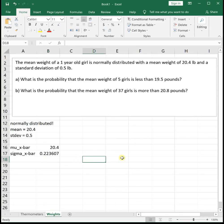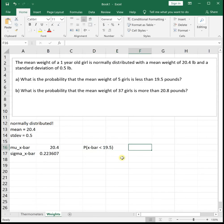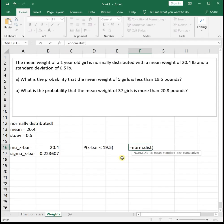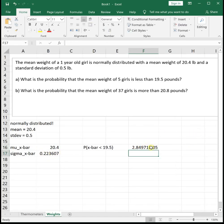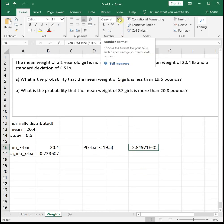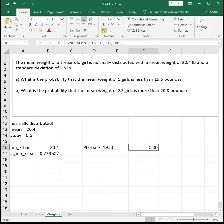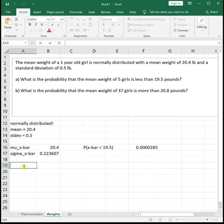So we get mu sub x-bar, which is the same, and sigma sub x-bar, which is our original sigma over the square root of n. We find the probability that x-bar is less than 19.5 pounds using NORM.DIST: x=19.5, mean=20.4, standard deviation=sigma sub x-bar, true. Excel returns the result in scientific notation — 2.8497 times 10 to the negative 5th. If you don't like scientific notation, click the cell, go to number format, force it to Number, and increase the decimal places to see it's a very, very tiny number.